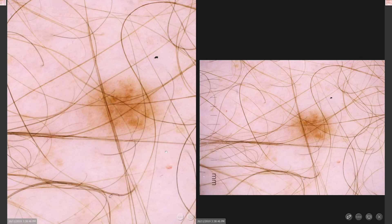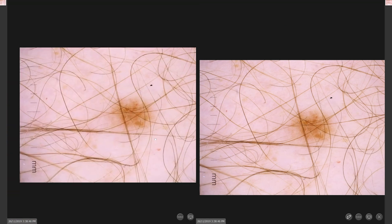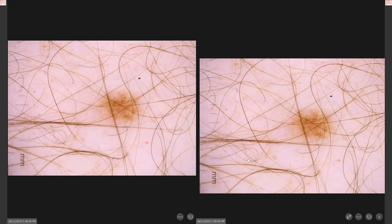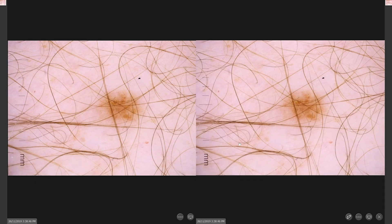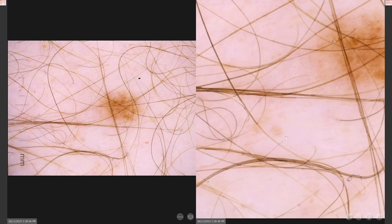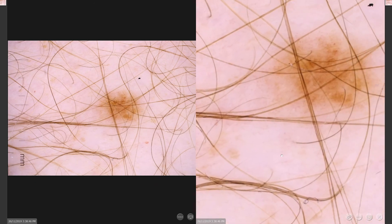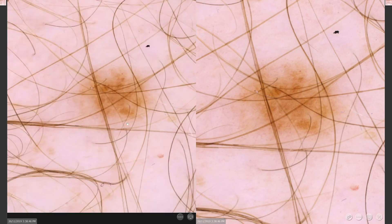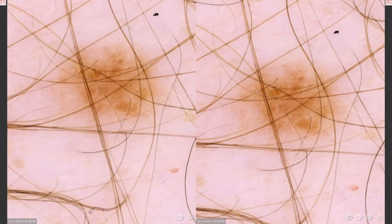From here, you may do a close-up assessment of any lesions to assess for change, by using the mouse to select areas of interest or by scrolling the wheel of your mouse in and out. To close the dermoscopic viewer and move back to the body map, select the lesion icon.